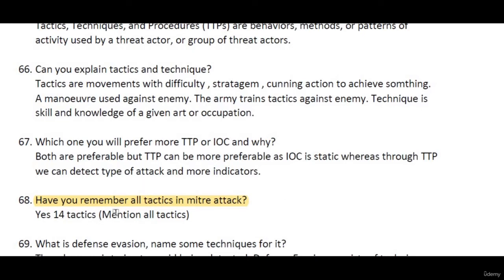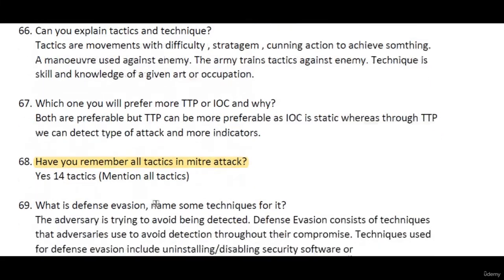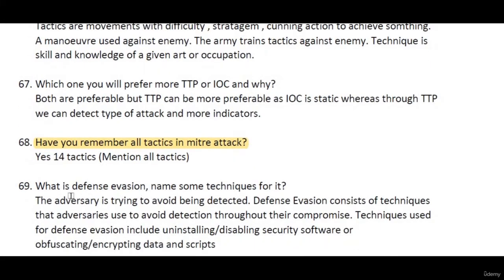Can you remember all tactics in MITRE ATT&CK? There are 14 tactics in total. You can check all 14 tactics on Google or on the MITRE ATT&CK website to learn how each one works.